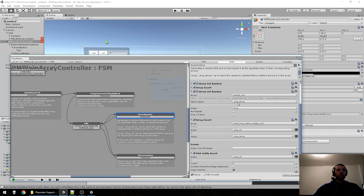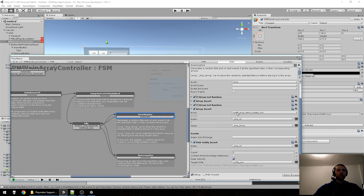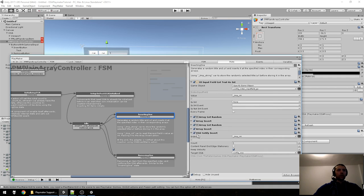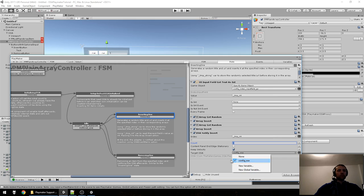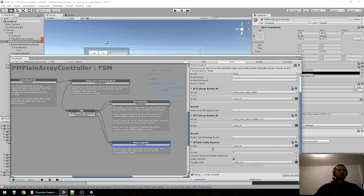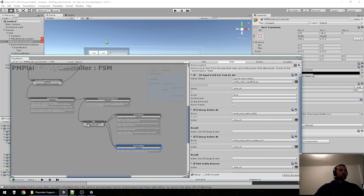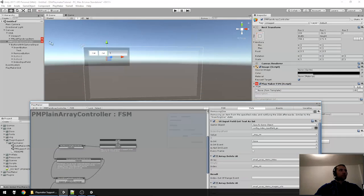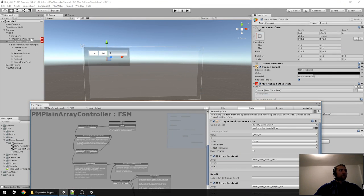The same thing happens with Sample URLs — we sample one URL and insert it in the URLs array at that index. Then we notify OSA about this operation: tmp_int has the index from the input field, we notify that we inserted one item, and specify the target OSA. It's good to have the OSA target in one variable so you only need to modify it in one place. Remove One does the same thing but uses Notify Remove. That's what the controller does — pretty straightforward.